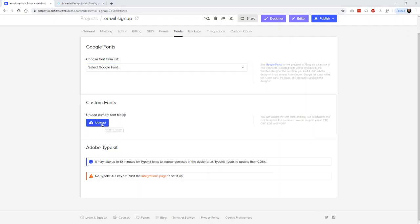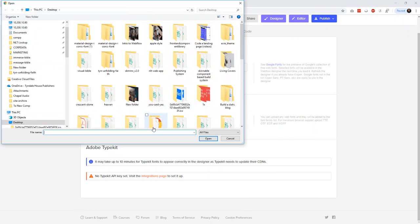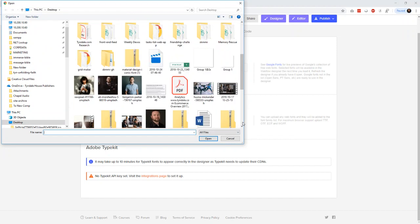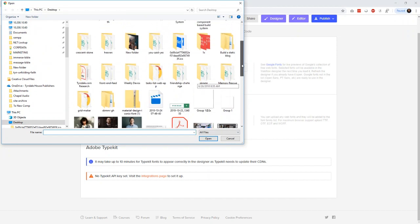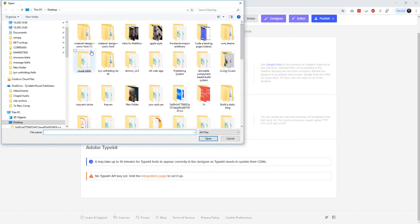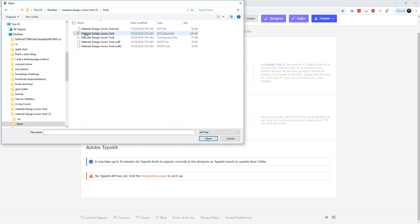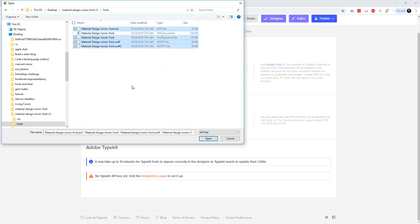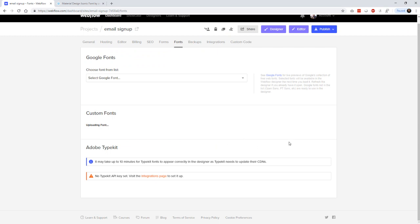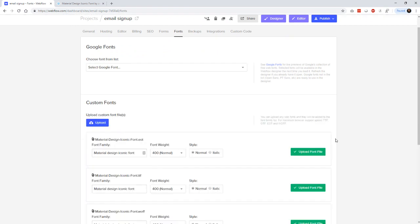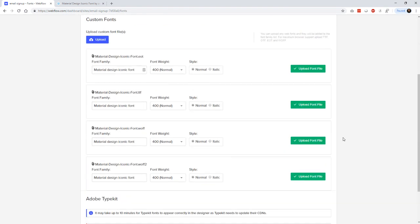So you click on Upload. We navigate to our files. What's it called? It's called here. And then we click on our fonts, and then I'm just going to click everything except for the SVG, because it doesn't accept that. So then I click Open, and it begins to upload all of our fonts.